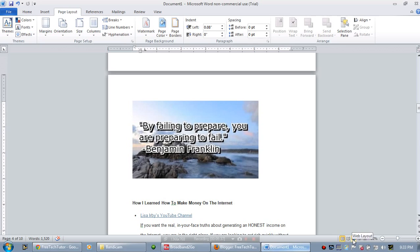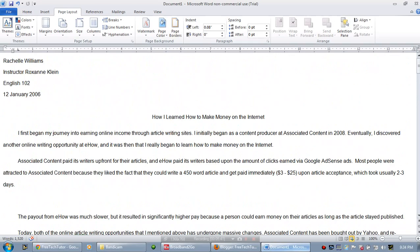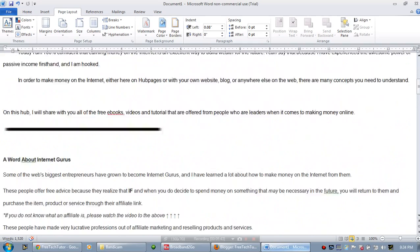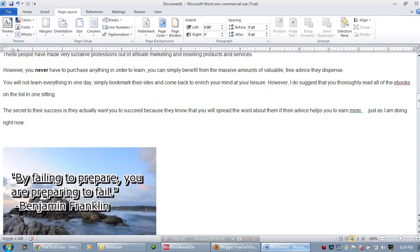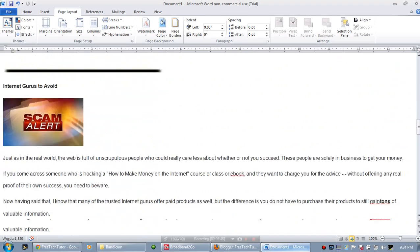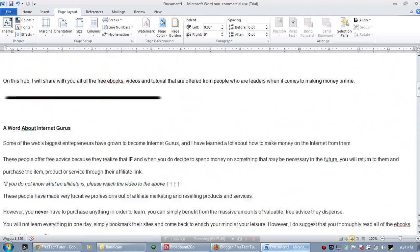Another view you have here is the web layout view. This view shows you how this document will look if you publish it to the web. So if you put this document on the internet, this is pretty much how it's going to look.